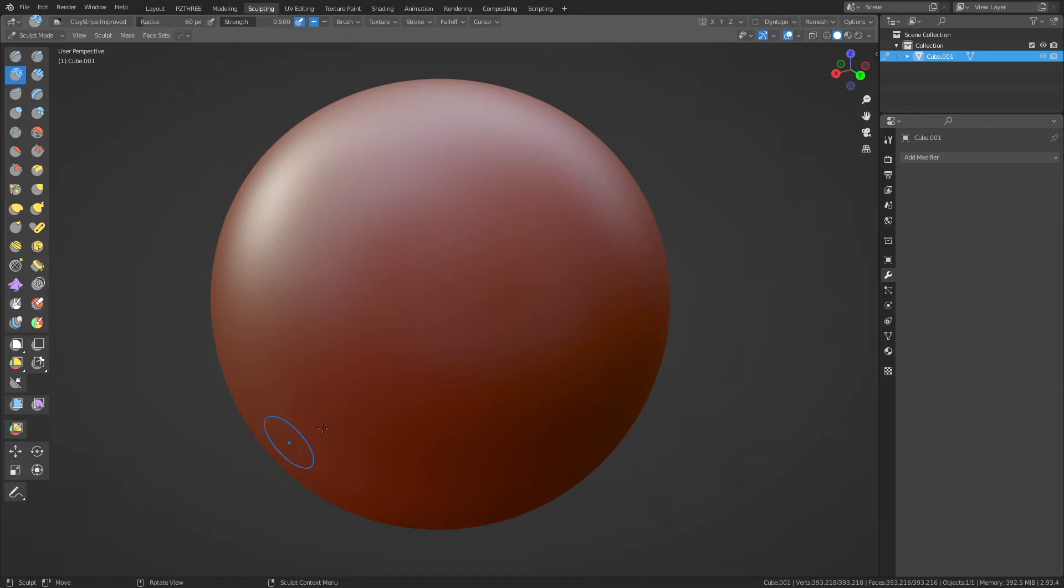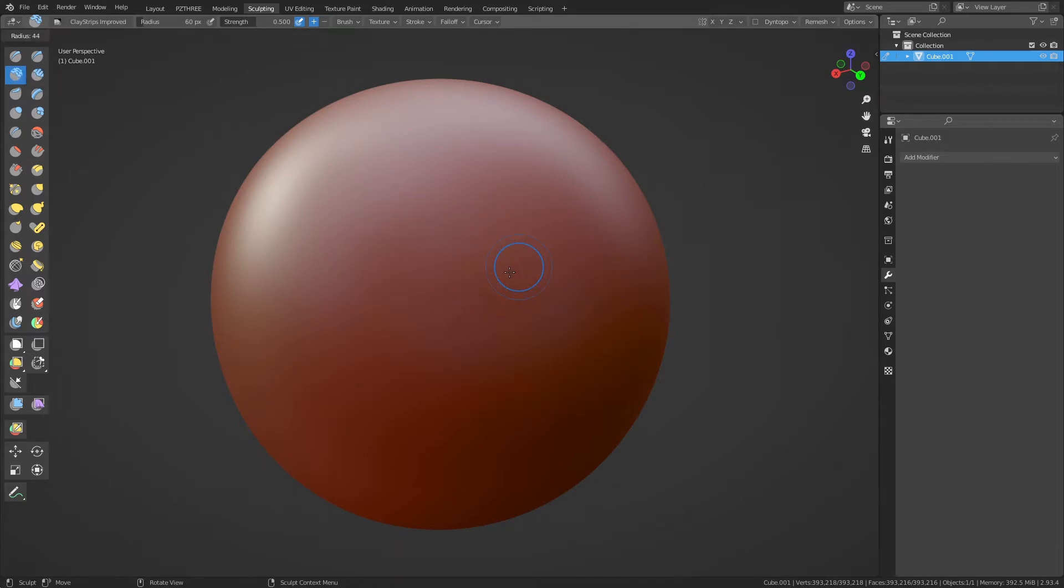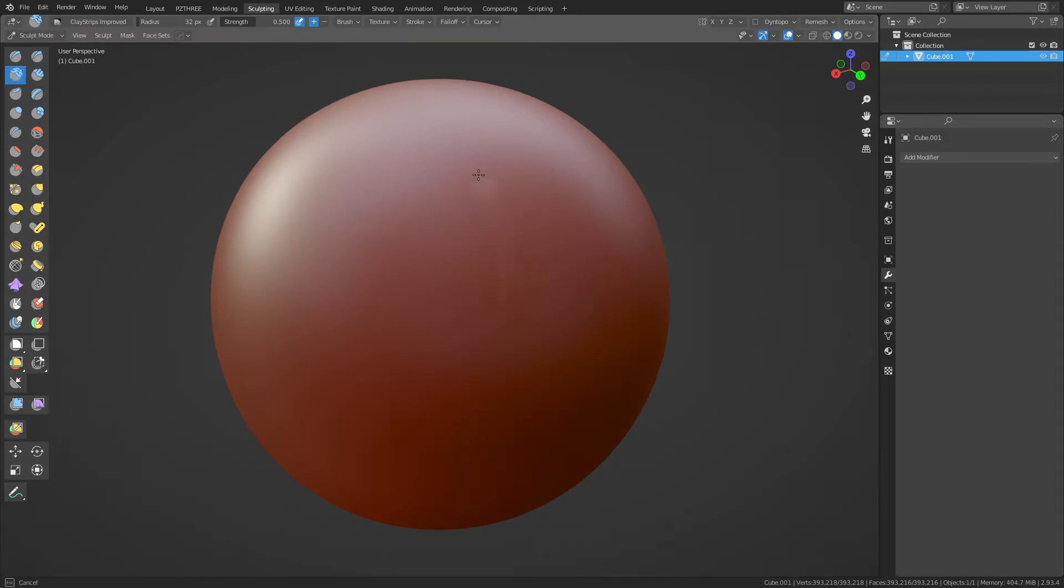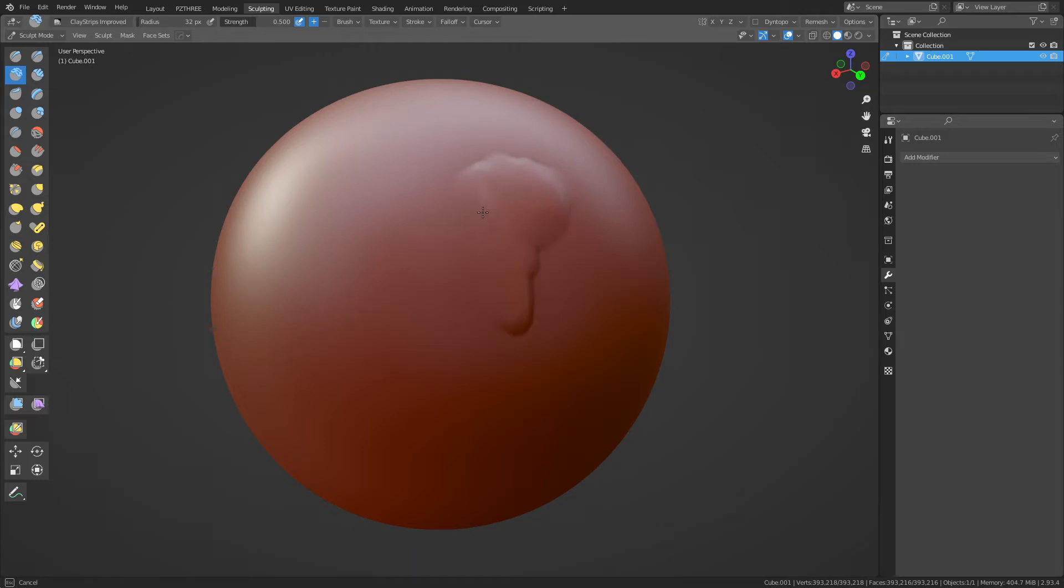All right, so in this video I'm going to show you how to make the clay brush here in sculpt mode somewhat useful. If you use this brush before, you'll know that it normally does this and it's okay, it's nothing real special. It doesn't feel like it's doing much at all.